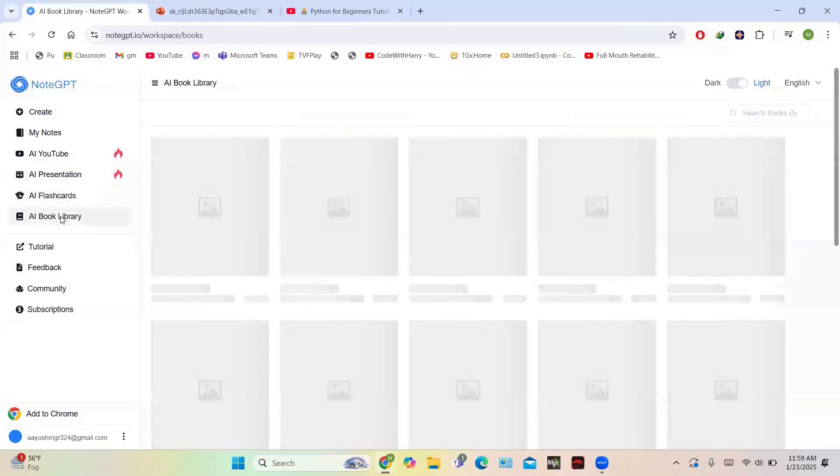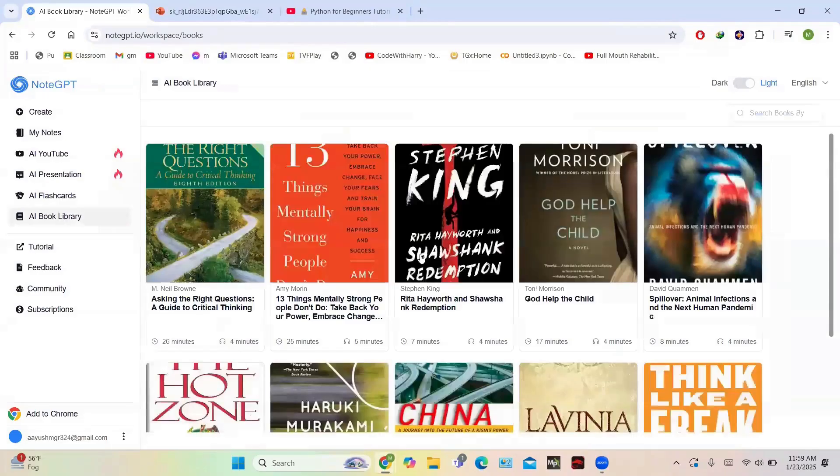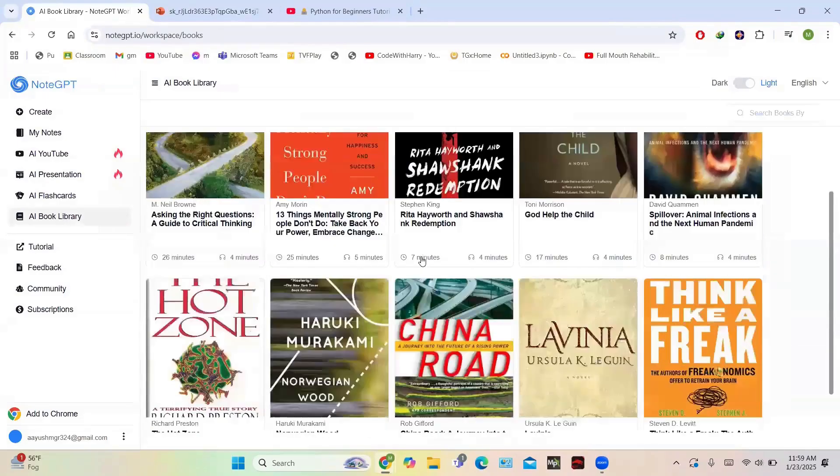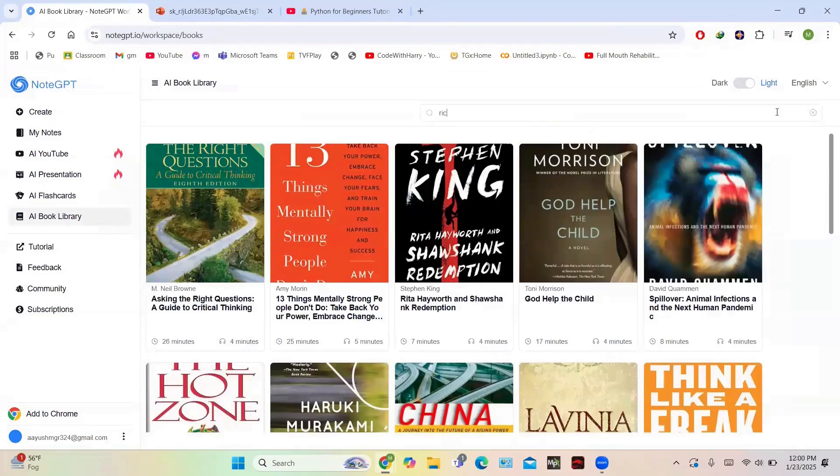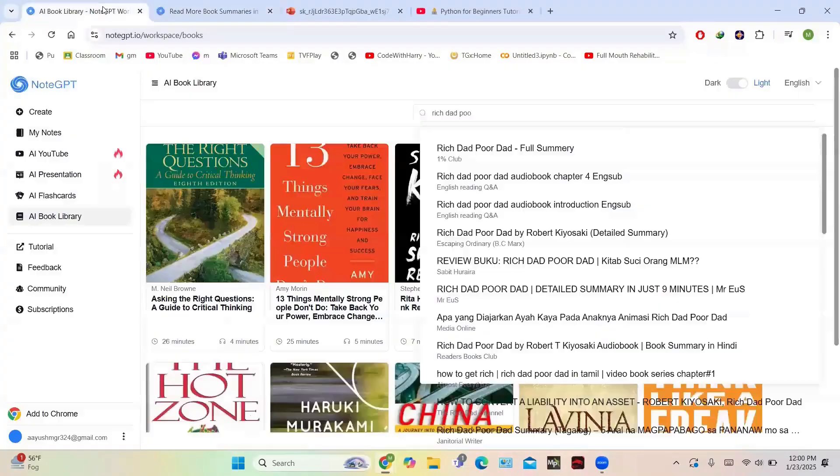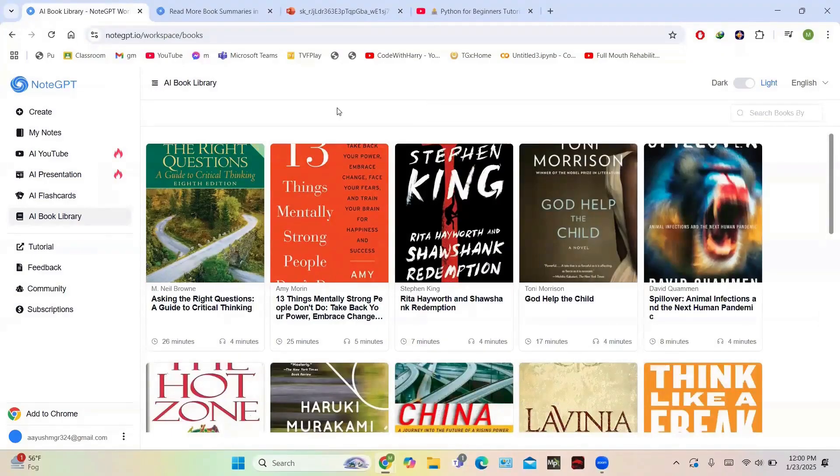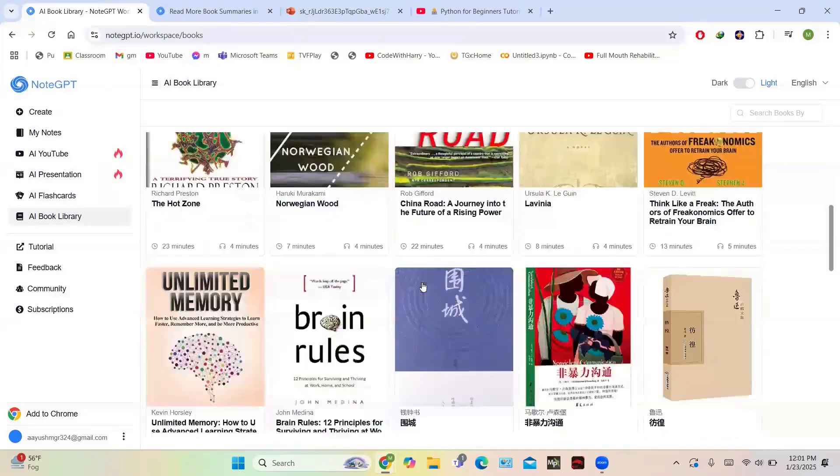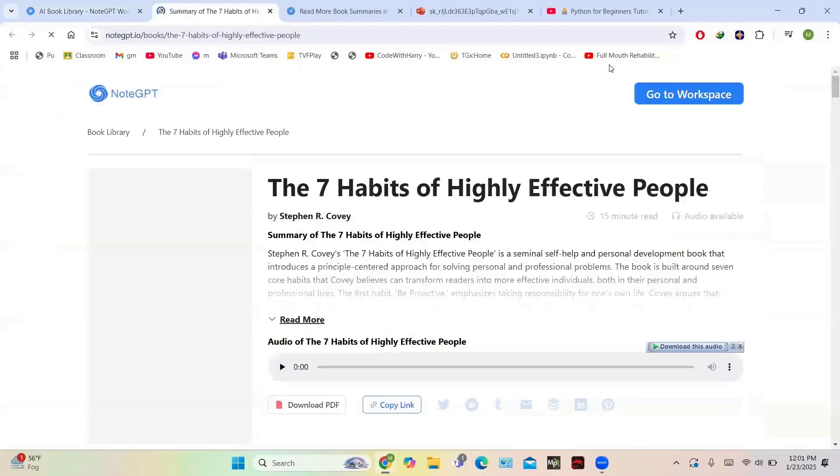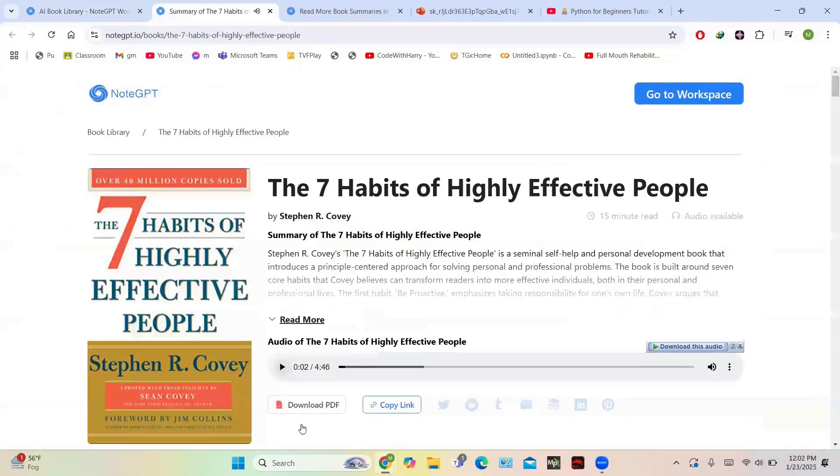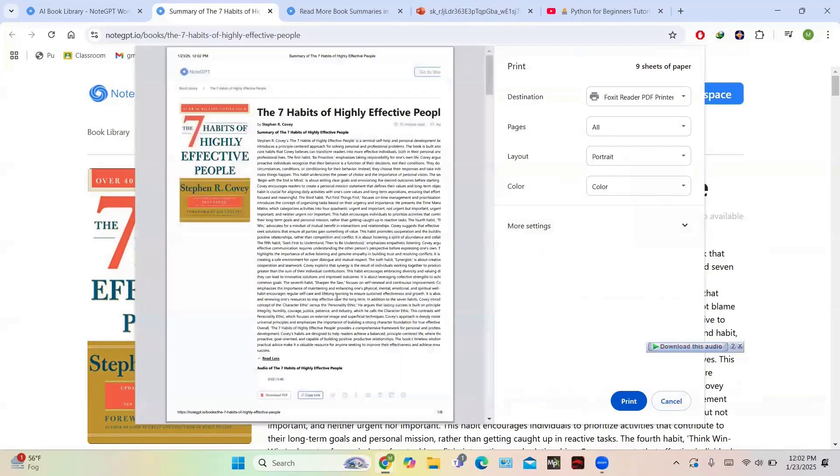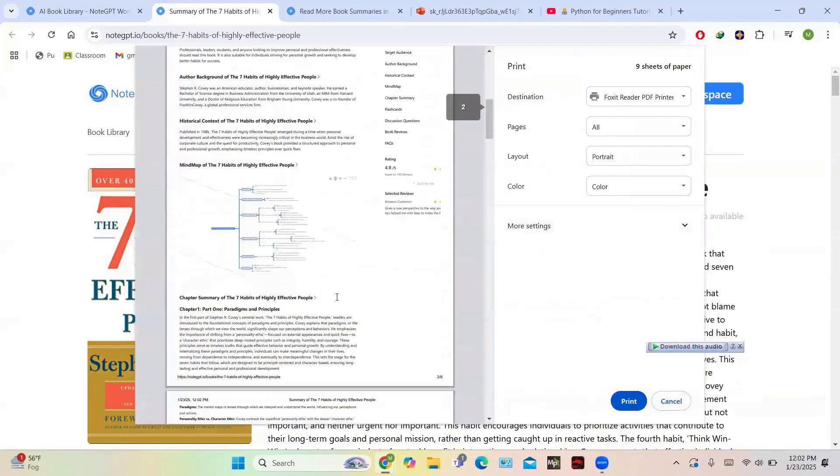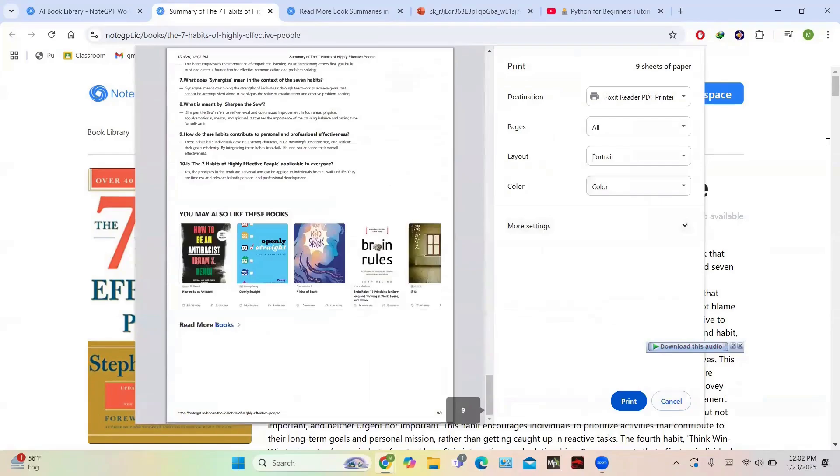And then you have another option: a book library. So you can see summaries of different books. You can search a particular book or read a summary of a particular book from here. I am choosing the summary of The Seven Habits of Highly Effective People. You have this audio - you can listen to the summary, or you can download the PDF. You have the option to copy the link and share it to your friends. You can print this complete summary and read offline also. This summary is quite good - it contains a mind map and the summary.